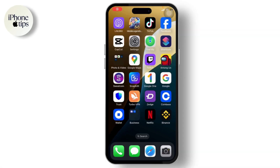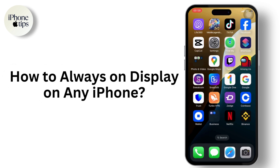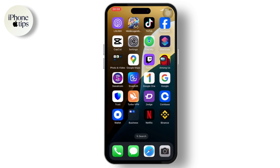Hello guys, welcome back to another tutorial video. In today's video, I'll teach you how you can get always on display on any iPhone. If you're new to our channel, head down below and hit the subscribe button so you don't miss out on our future videos. Also press the bell icon so you get notified when we release new videos.